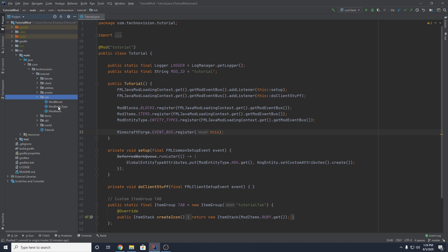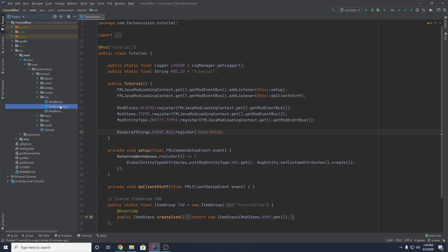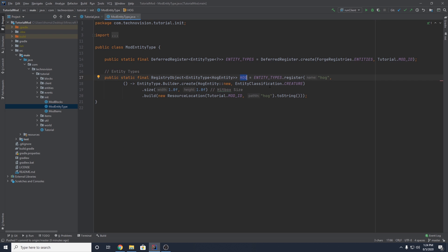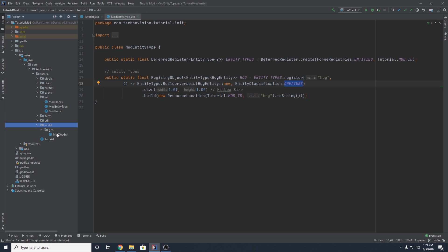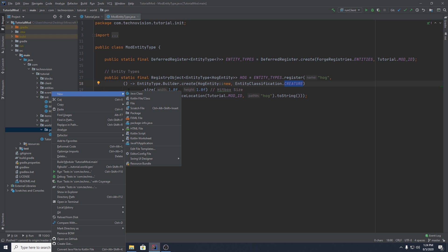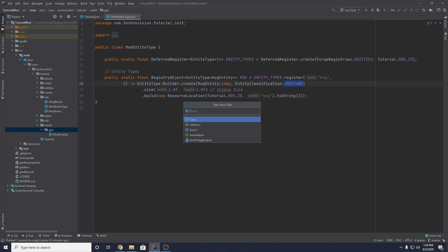If you remember from the last episode, if we go to our init package and go to ModEntityType, we did create a hog entity and it is a creature. What I want to do in this video is make this entity spawn in the overworld. To do that, we want to come over to our world package and create a new class inside of our gen package, right next to our ModOreGen class. Right-click, new Java class, and we're going to name this ModEntitySpawns.